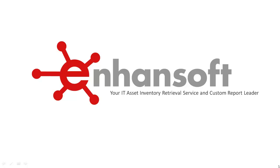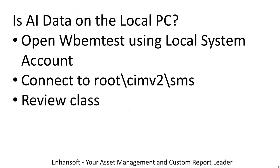In this demo, we'll show you how AI data for console usage data is stored locally on the PC for CM12 or CM07. The high-level steps are open WebM test using the local system account, connect to root CMB2.sms, and review the classes.